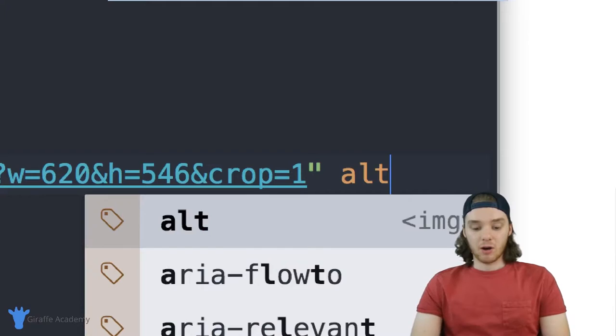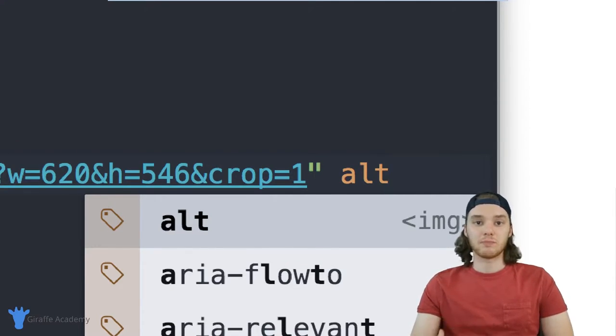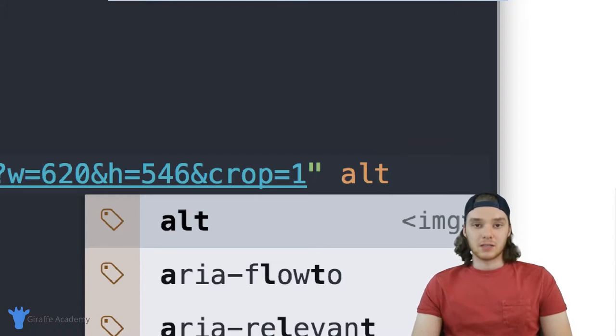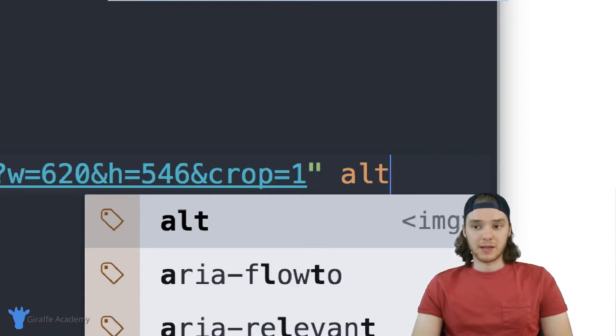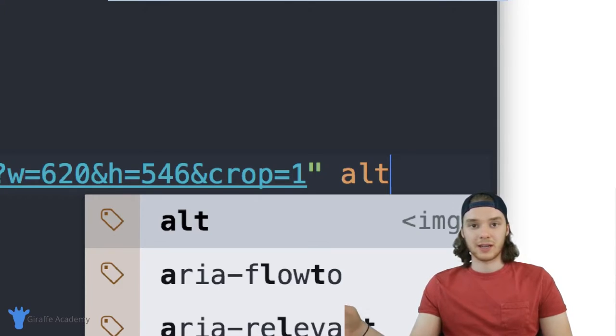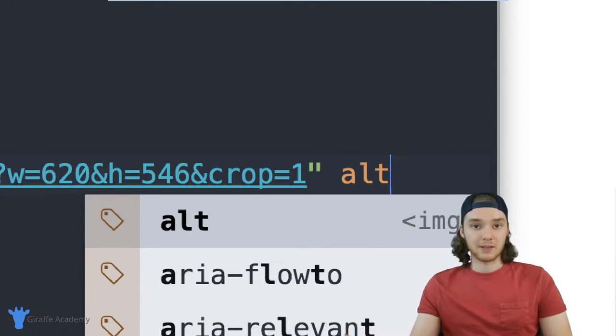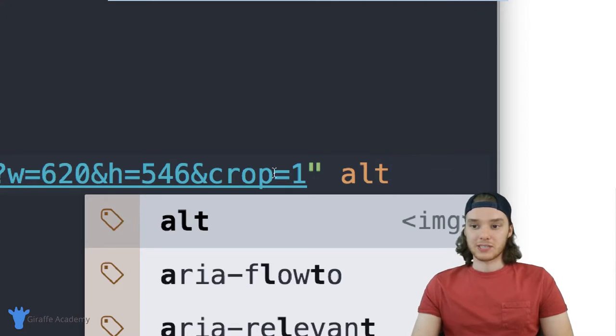The alt attribute is basically what's going to show up if the image can't be found. One of the problems that sometimes you'll run into when you're making your HTML is that an image you're linking to is either deleted, or it's not there, or it can't be loaded by the browser.